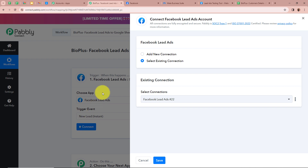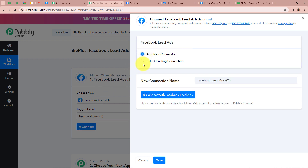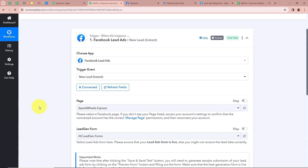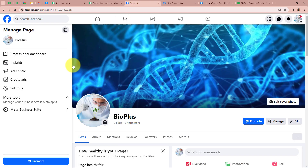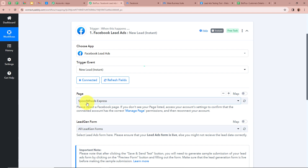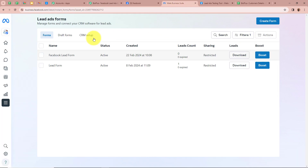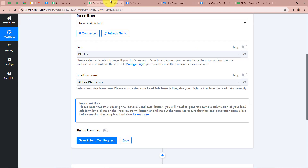A new window will open in which we have to click on add new connection — and if you have an existing connection you can choose that option. After that we have to click on connect with Facebook lead ads. We have successfully authorized Facebook lead ads with Pabbly Connect. After that it is asking for us to choose a page. In my Facebook account I have created a page in the name of Bio Plus for my business, and on this page I am promoting my Facebook lead ads. So I am going to select my page as Bio Plus. After selecting the page it is asking for us to select a lead gen form. I have created a lead gen form in the name of Facebook lead form, so I am going to select it. If you want to learn how to create your own lead ads form you can check out our YouTube channel.